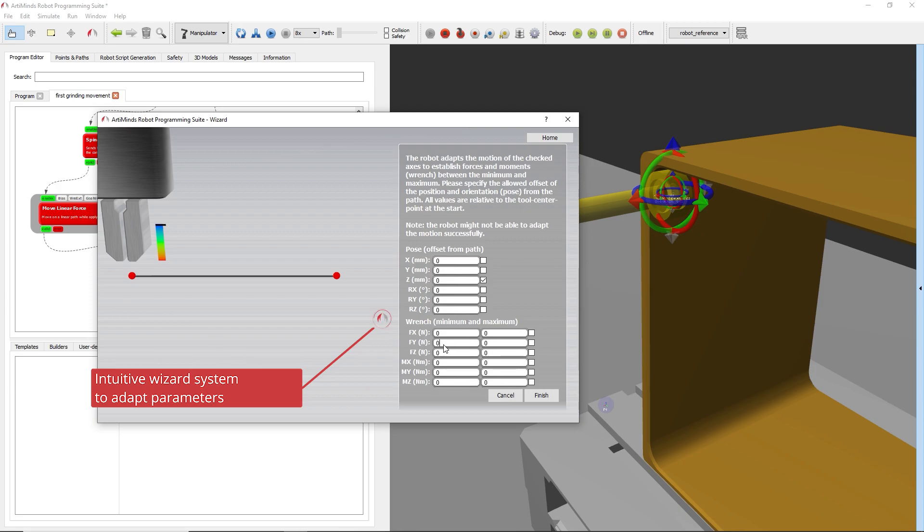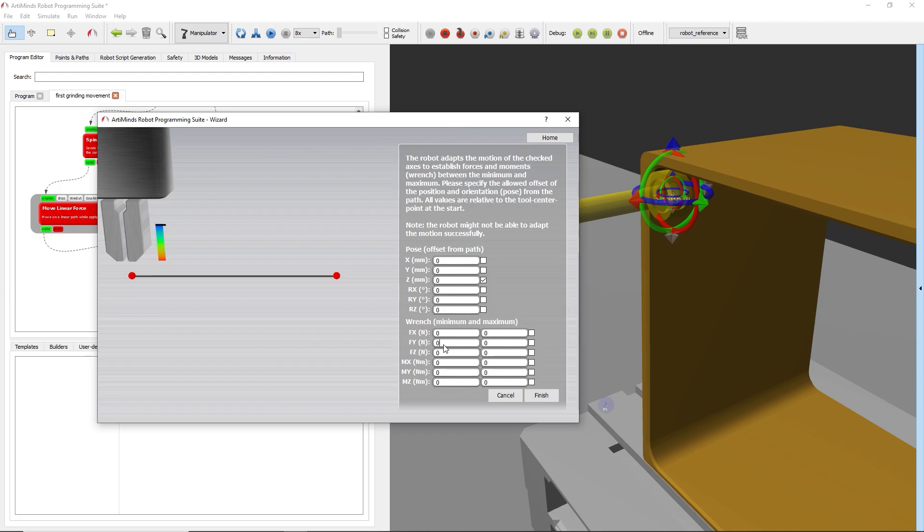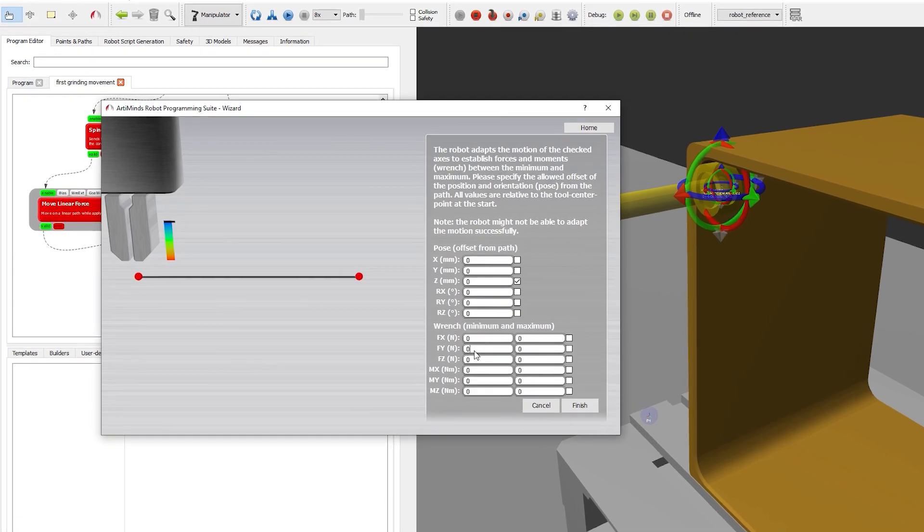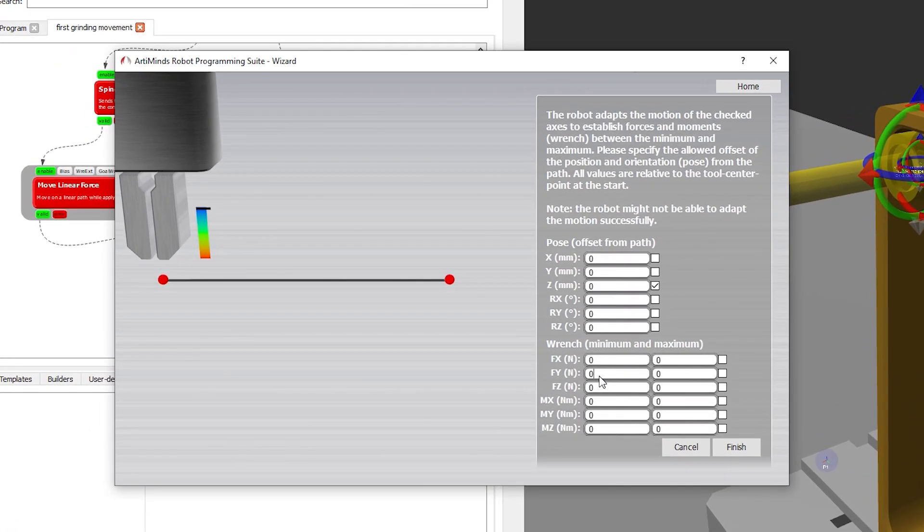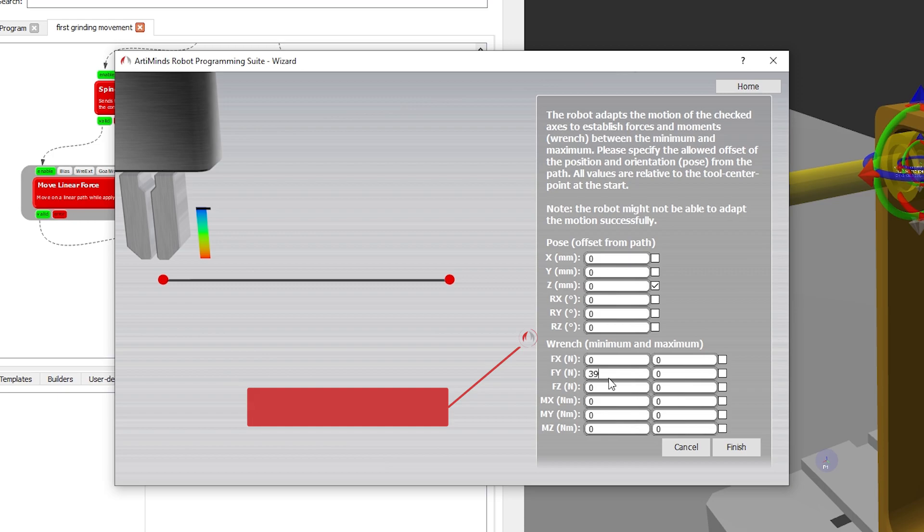In the corresponding force template, the user can quickly set, test and adjust parameters in very short trial and error cycles. In this example, the robot shall apply a contact pressure between 39 and 41 Newton while following the specified path.